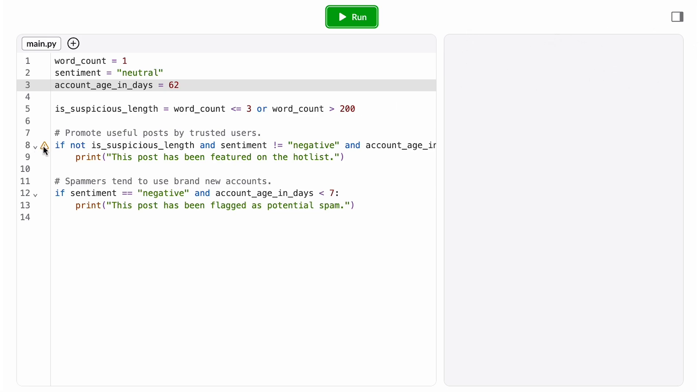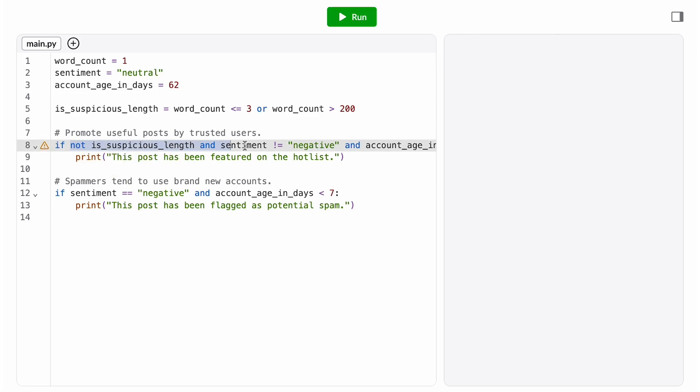However, I see I'm getting a lint error now where my line is too long. To fix this, I'm going to break my condition up into multiple variables.